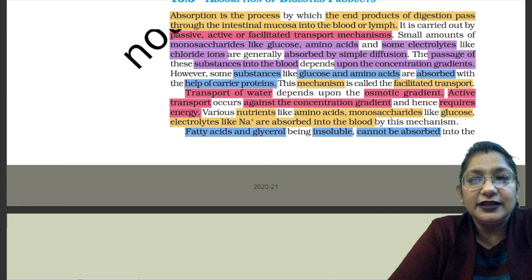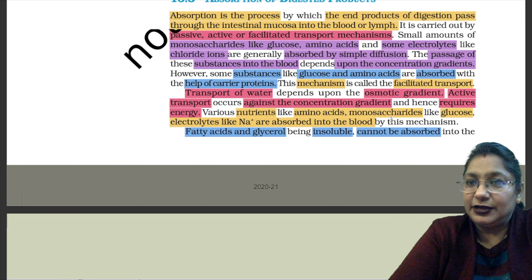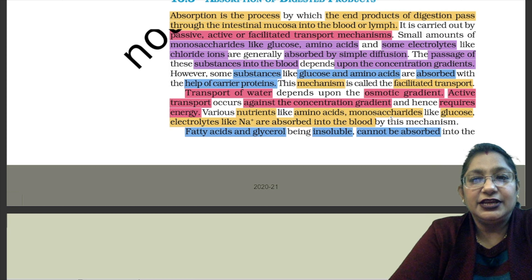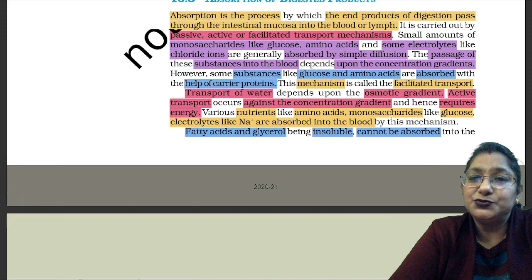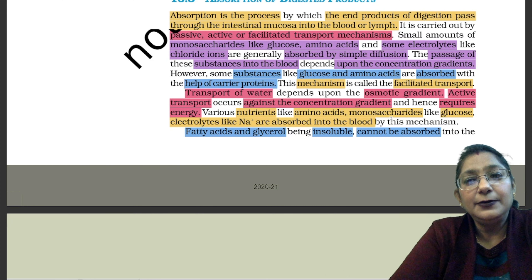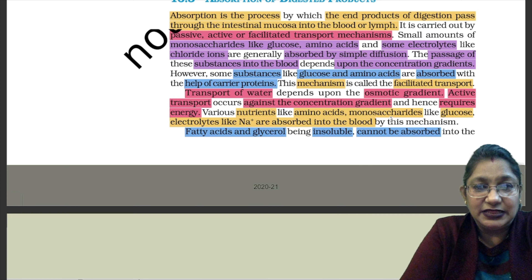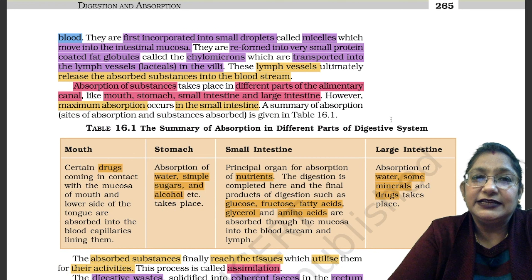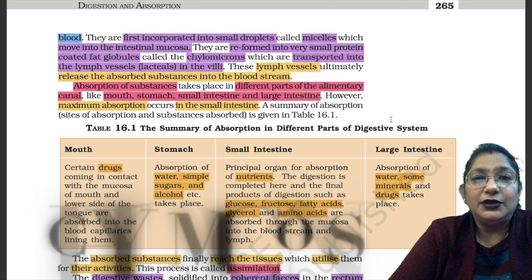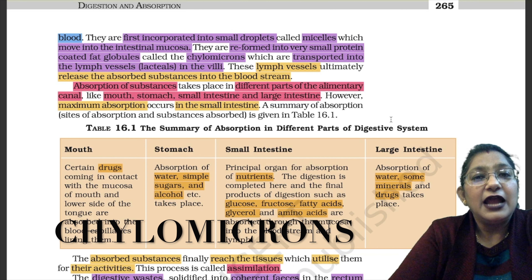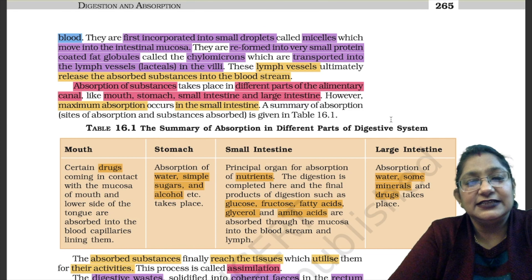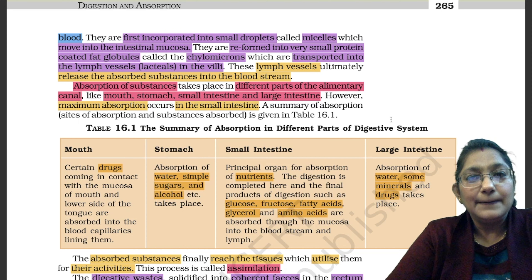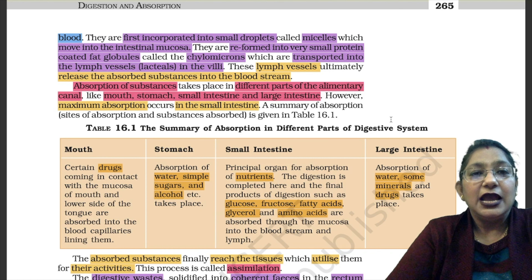Various nutrients like amino acids, monosaccharides like glucose, and electrolytes like sodium ions are absorbed into the blood by active transport. Fatty acids and glycerol cannot be directly absorbed into blood. They are first incorporated into small droplets called micelles, which move into the intestinal mucosa. They are then reformed into very small protein-coated fat globules called chylomicrons, which are transported into the lymph vessels (lacteals in the villi). These lymph vessels ultimately release the absorbed substances into the blood stream.